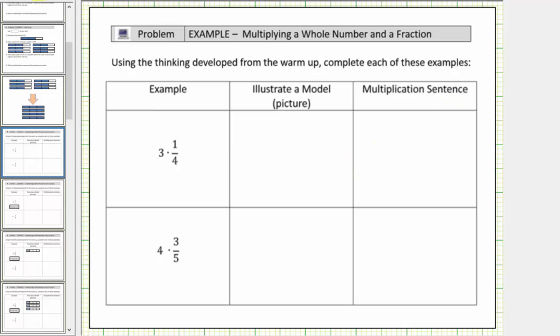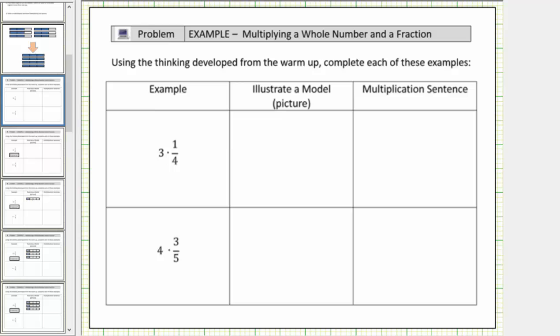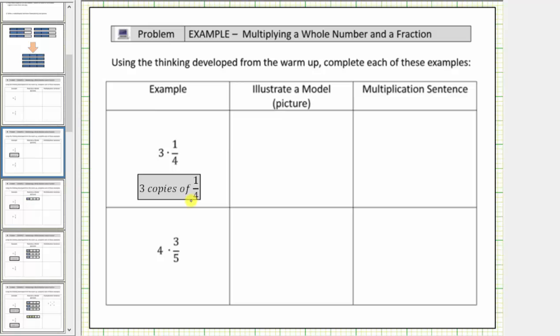Looking at the first product, we have three times one-fourth. Three times one-fourth means three copies of one-fourth. So to model three times one-fourth, or three copies of one-fourth, we'll begin by modeling one-fourth.